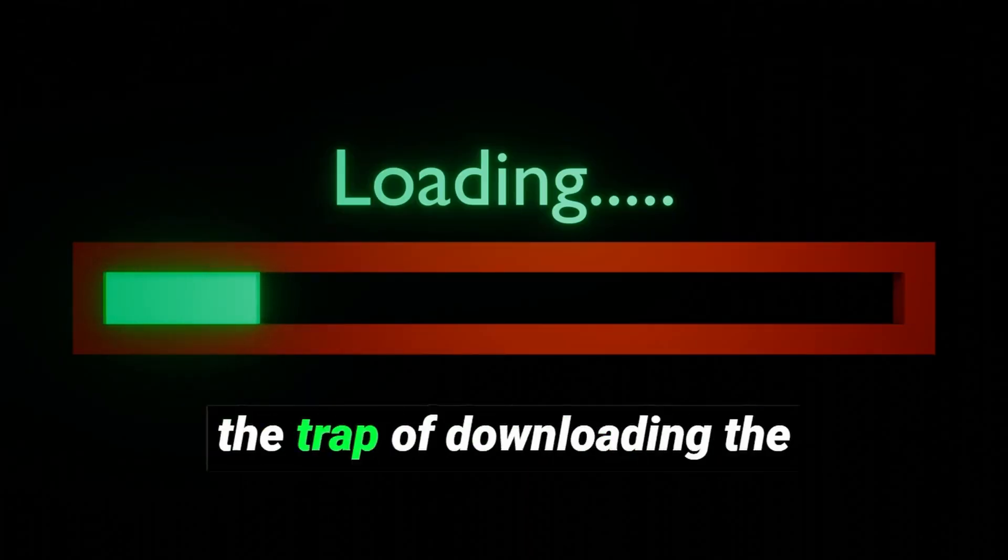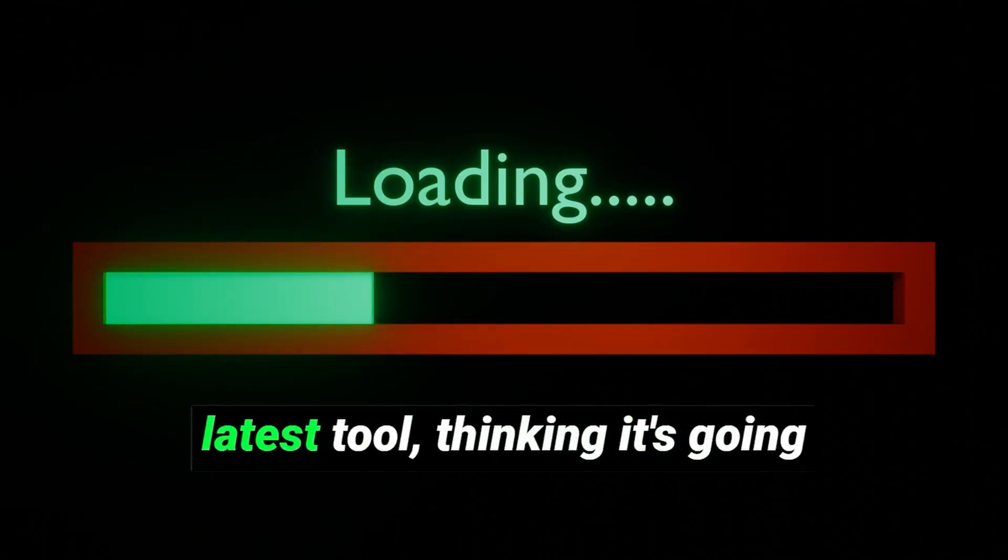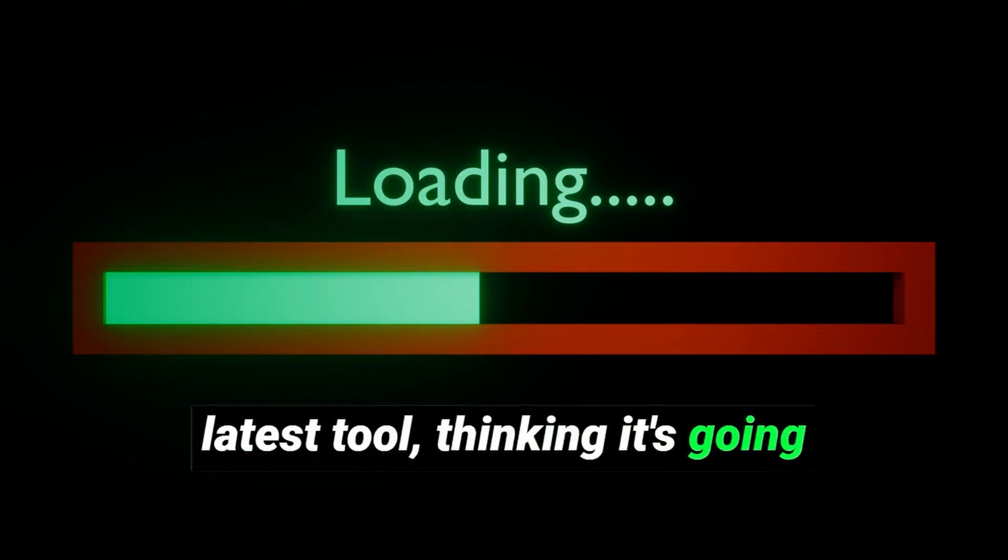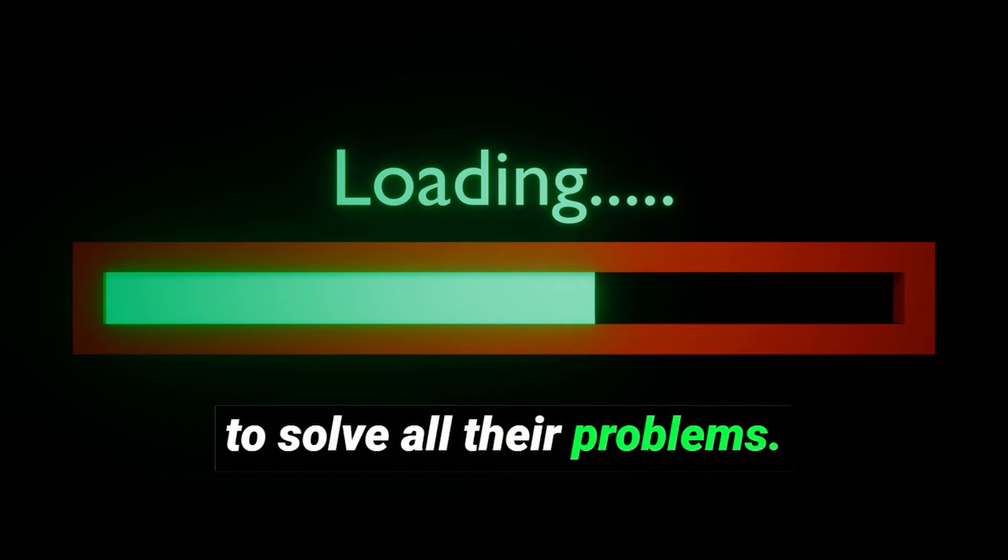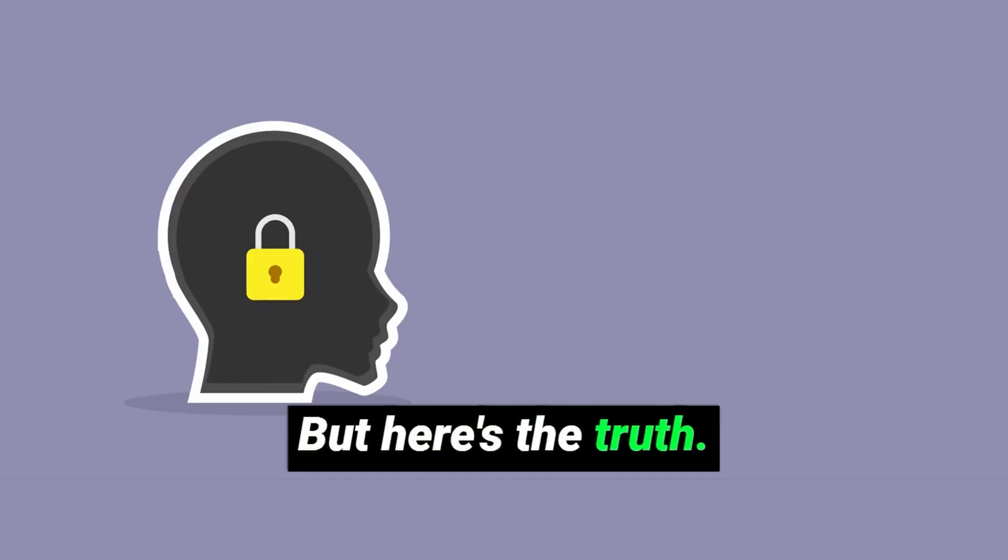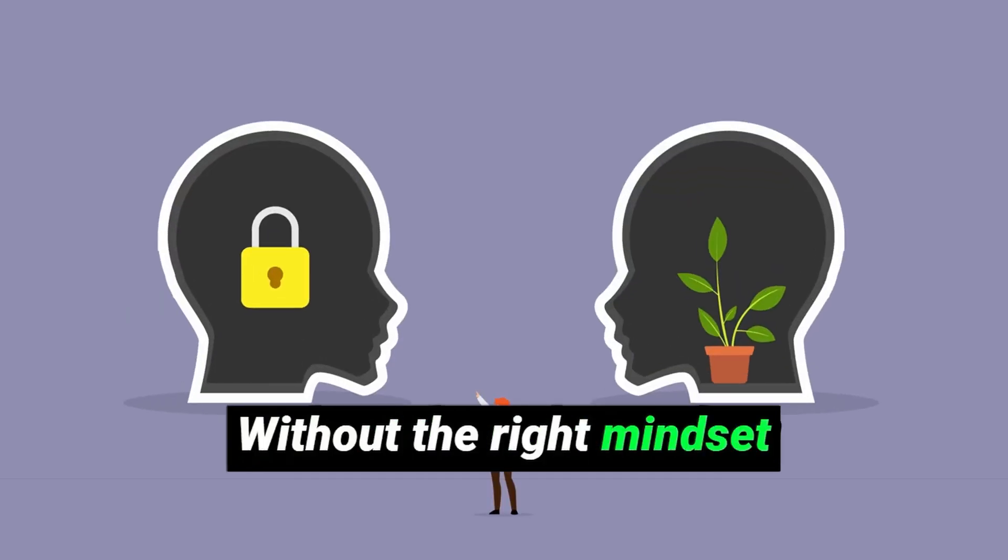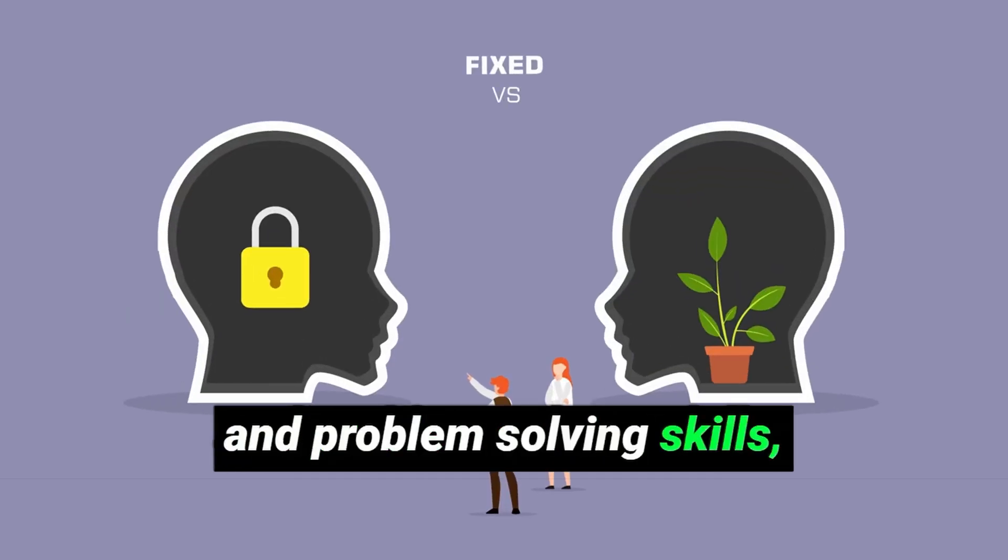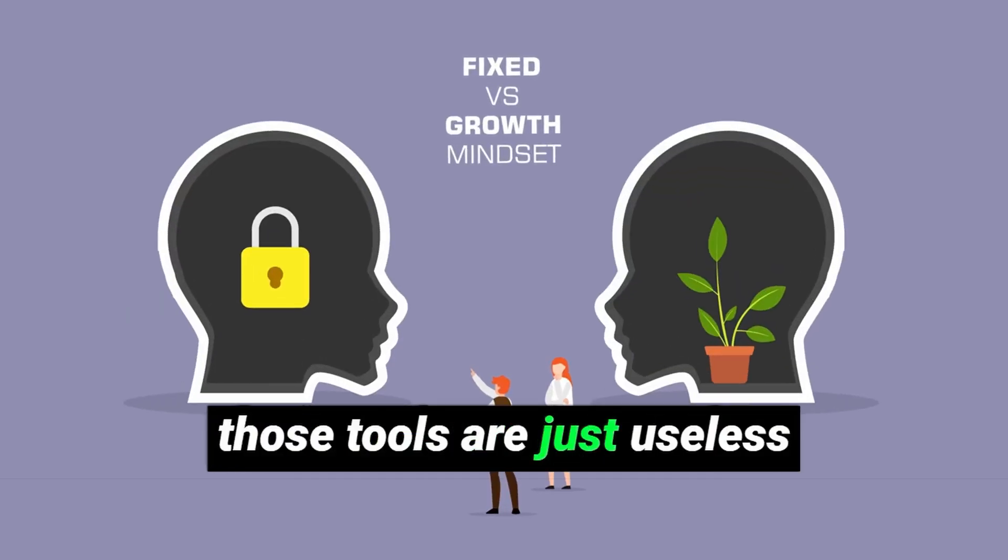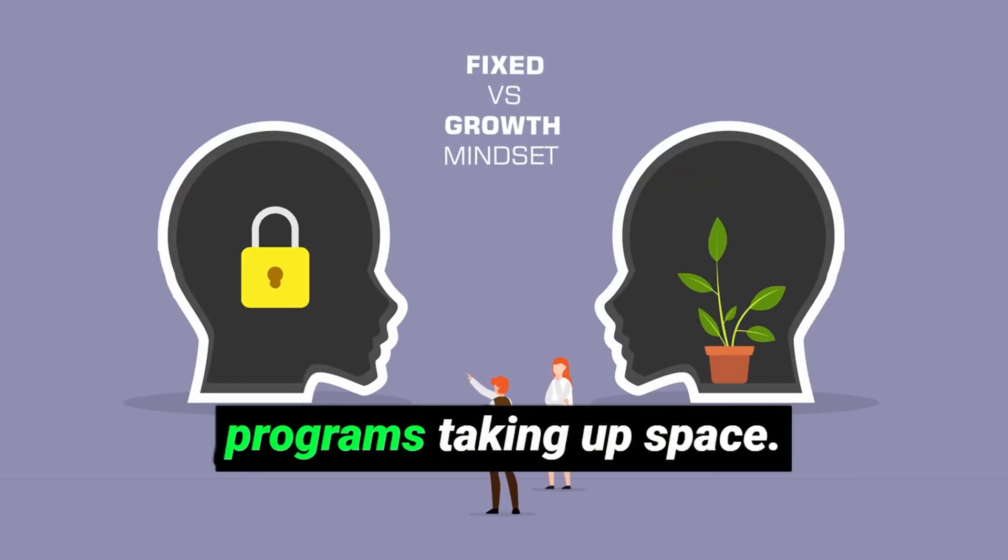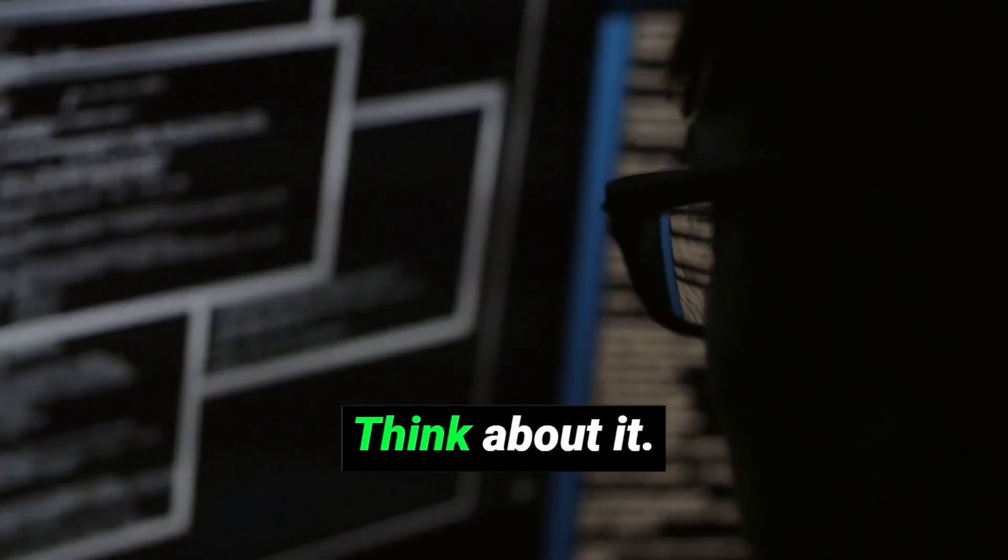Beginners often fall into the trap of downloading the latest tool, thinking it's going to solve all their problems. But here's the truth. Without the right mindset and problem-solving skills, those tools are just useless programs taking up space.